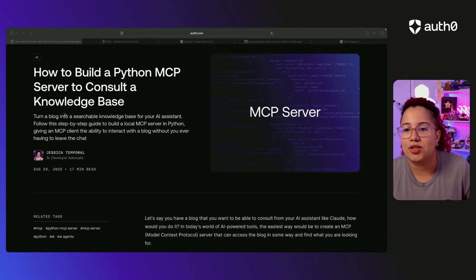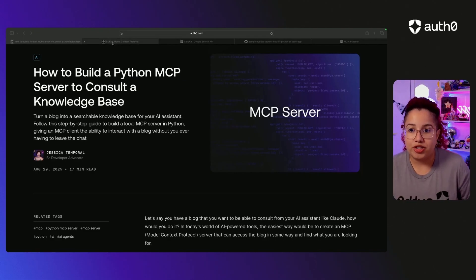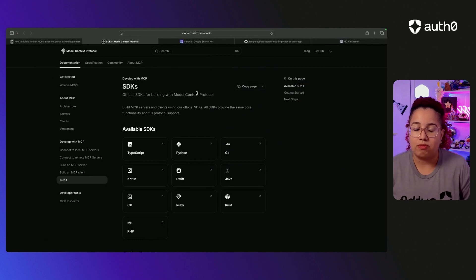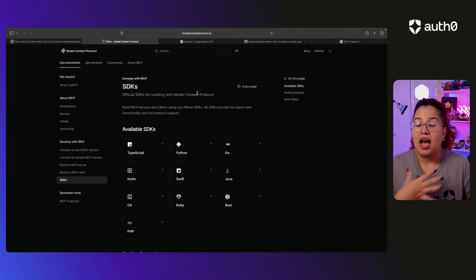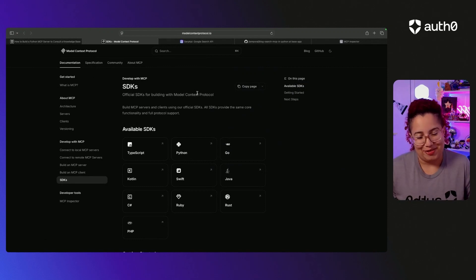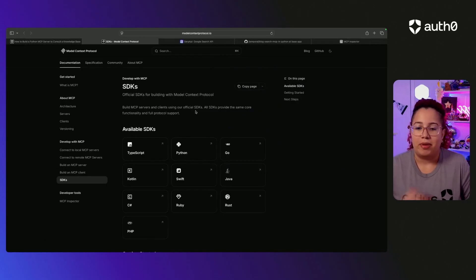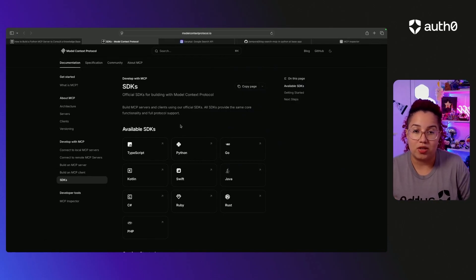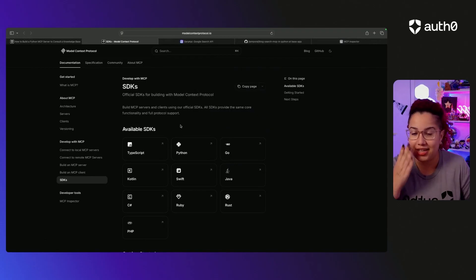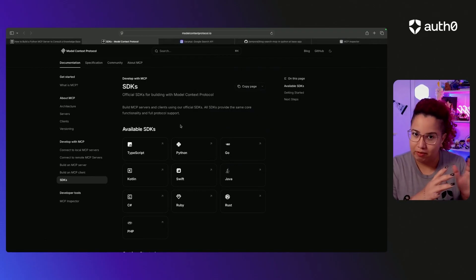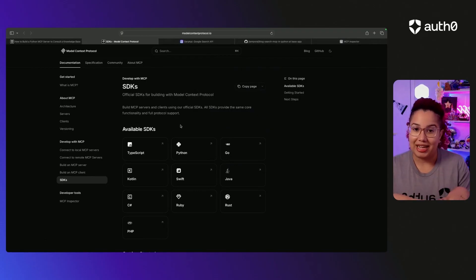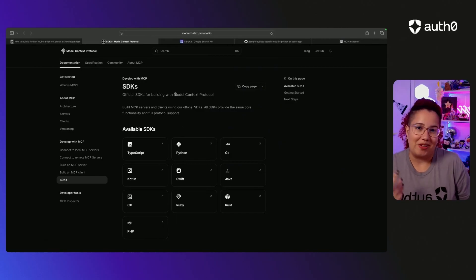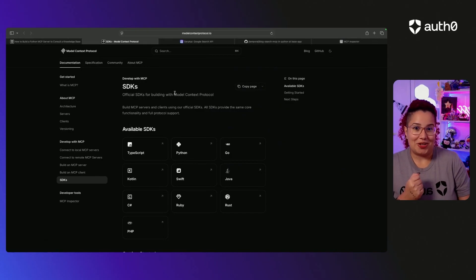And so we are going to be using the SDKs from MCP itself. It has a bunch of SDKs. I choose Python. Python is my favorite language, but it also has TypeScript, Go and so on. So you get to pick which one you want. And by the way, if you build your own MCP server and you pick a different stack than I do, send me a link. I'd love to check it out. Maybe I'll learn a new language. Who knows?